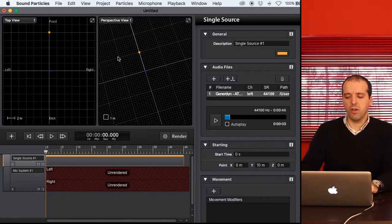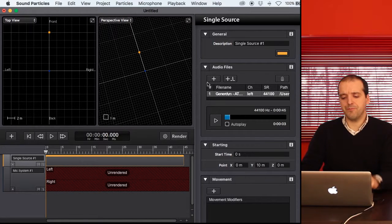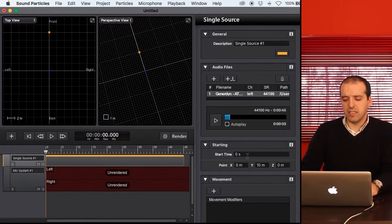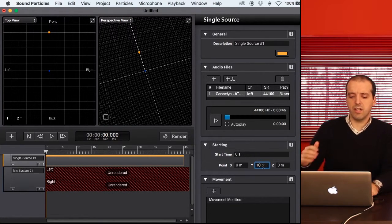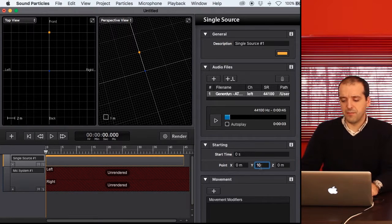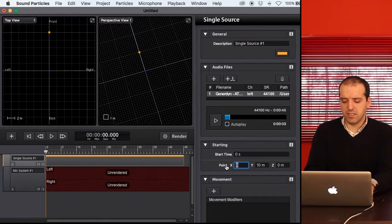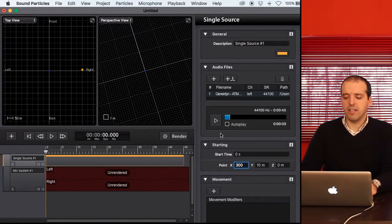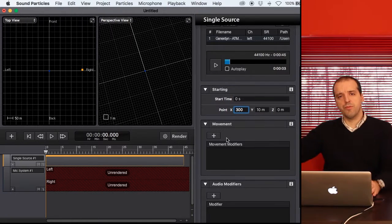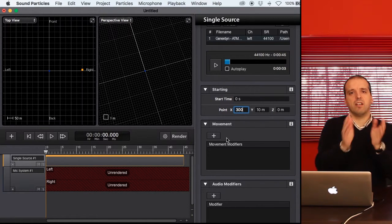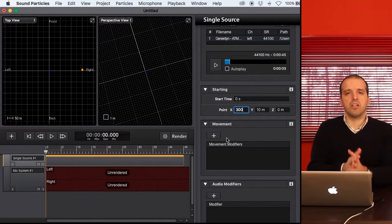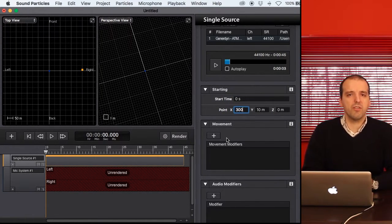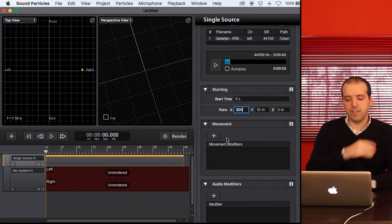So let's create a Doppler. I have this sound currently located 20 meters, 10 meters in front of me. Let's place this 300 meters to the right. So essentially you have the sound over there, and then the idea is to move the sound passing by and use the microphone to capture the sound of it moving.